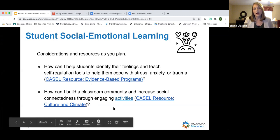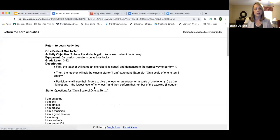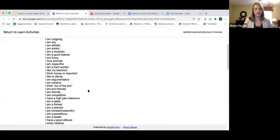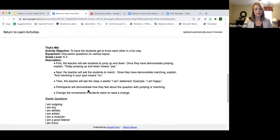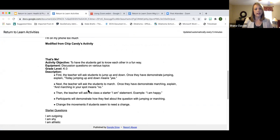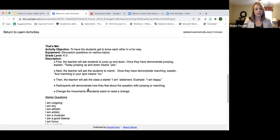Right now we're going to do a little activity that demonstrates how you can connect with your students and get to know them in a virtual setting. What I'd like you to do is stand up. We're going to do an activity called That's Me, modified from an activity I saw a few years ago at a Shape America conference by Chip Candy.